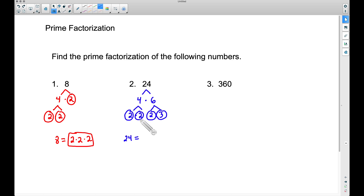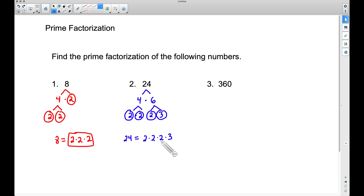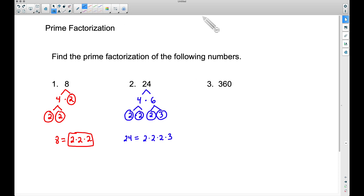...2 times 2 times 2 times 2 times 3. We can always check our work: 2 times 2 is 4, times 2 more gives you 8, and 8 times 3 does give you 24.